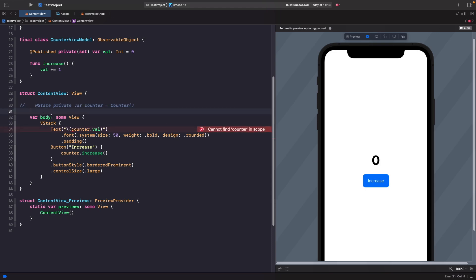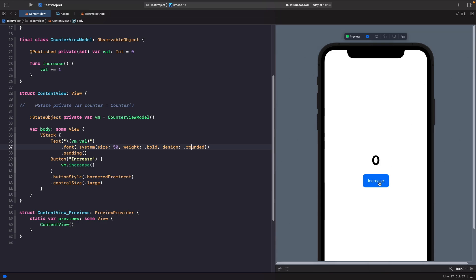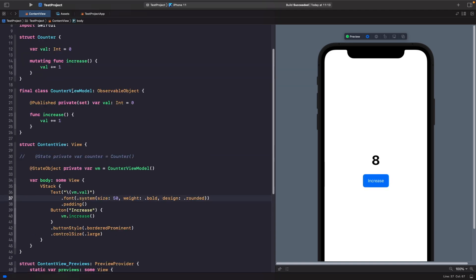To instantiate the view model we use the @StateObject property wrapper. Now we have an instance of our ObservableObject as a source of truth that our views can read from. We need to replace any instances of counter with vm, which is shorthand for view model. Let's test this out — if we hit increase, we have the exact same functionality as before, except now we have a class we can pass around different views.